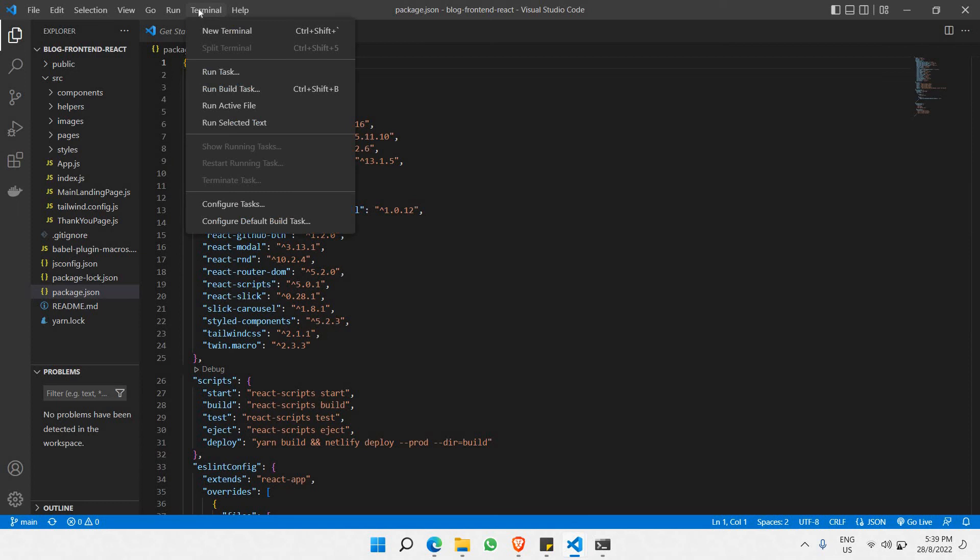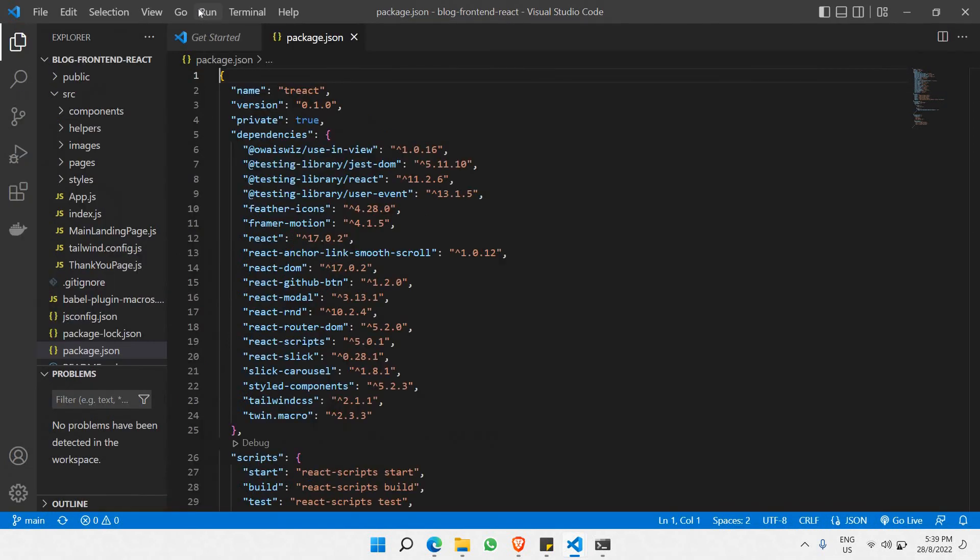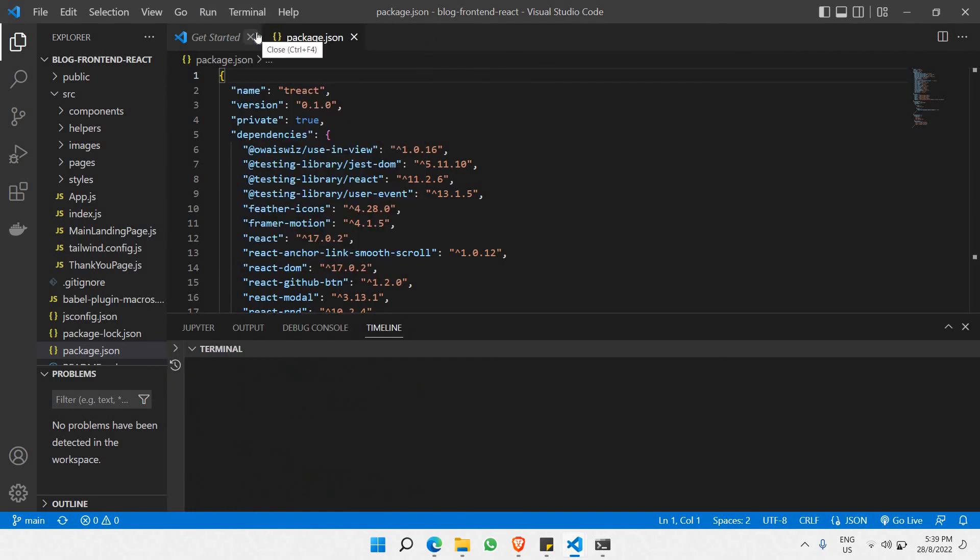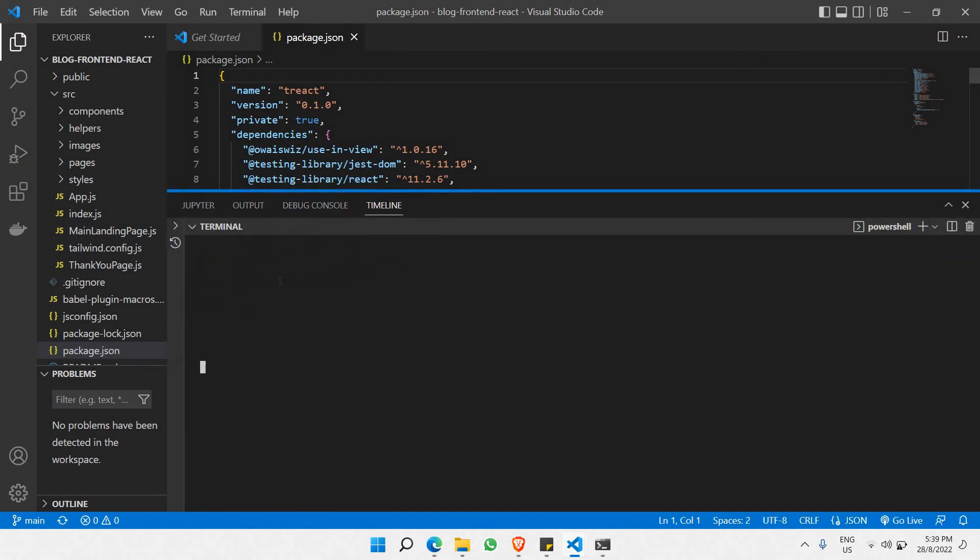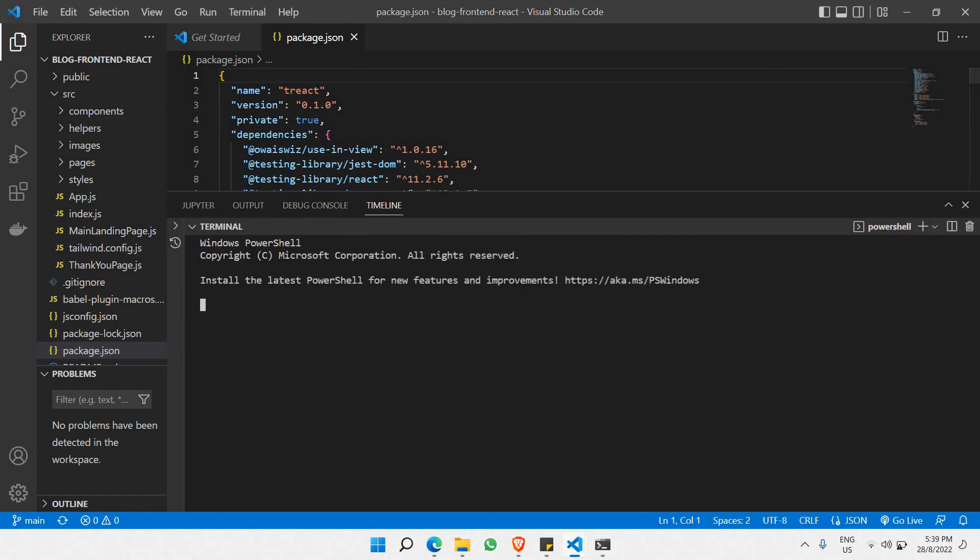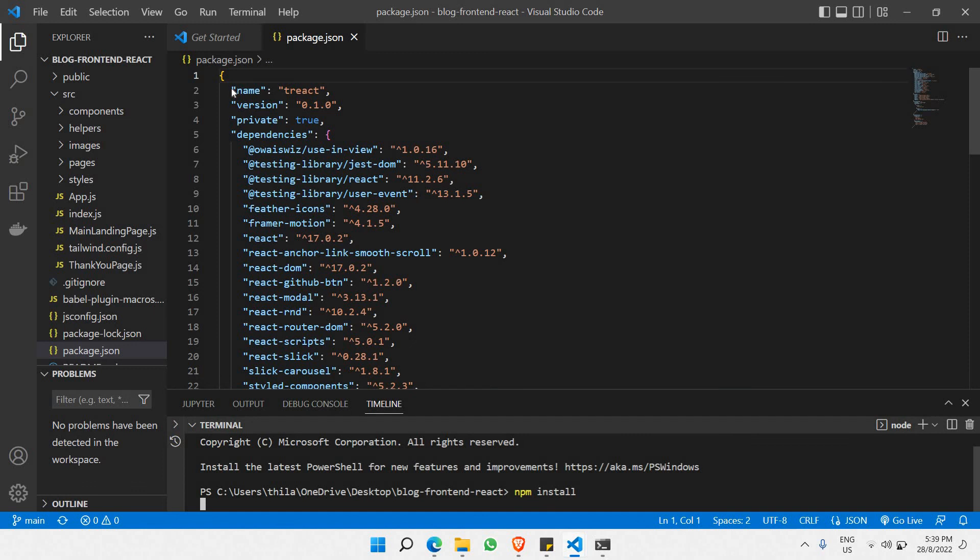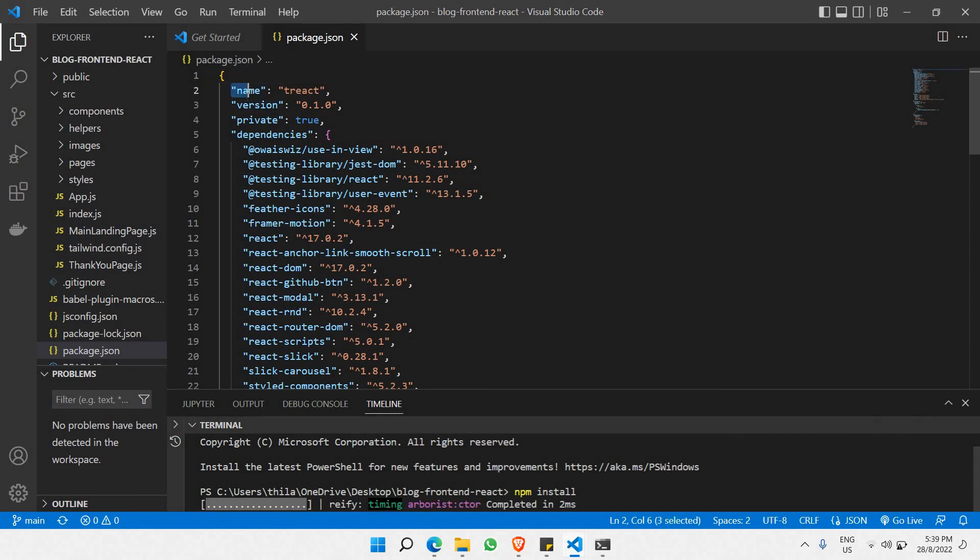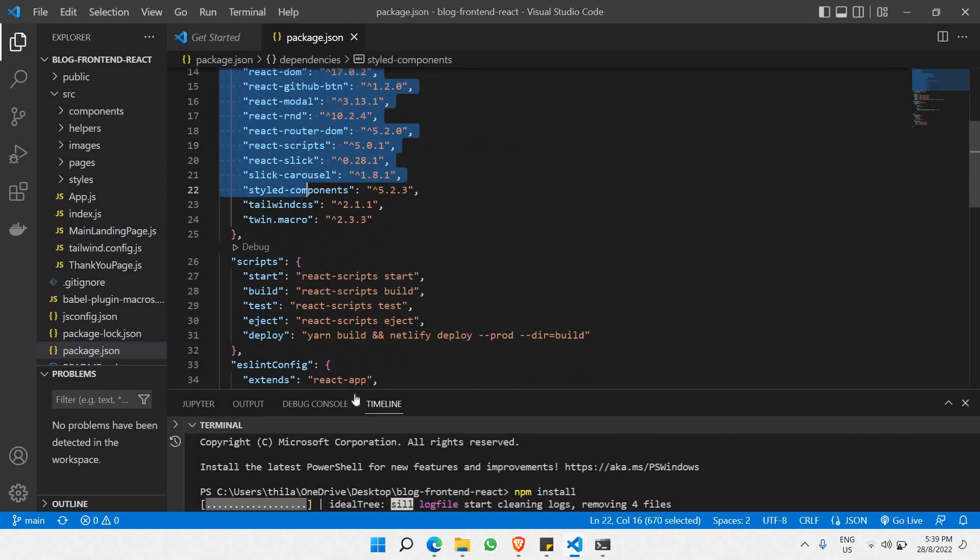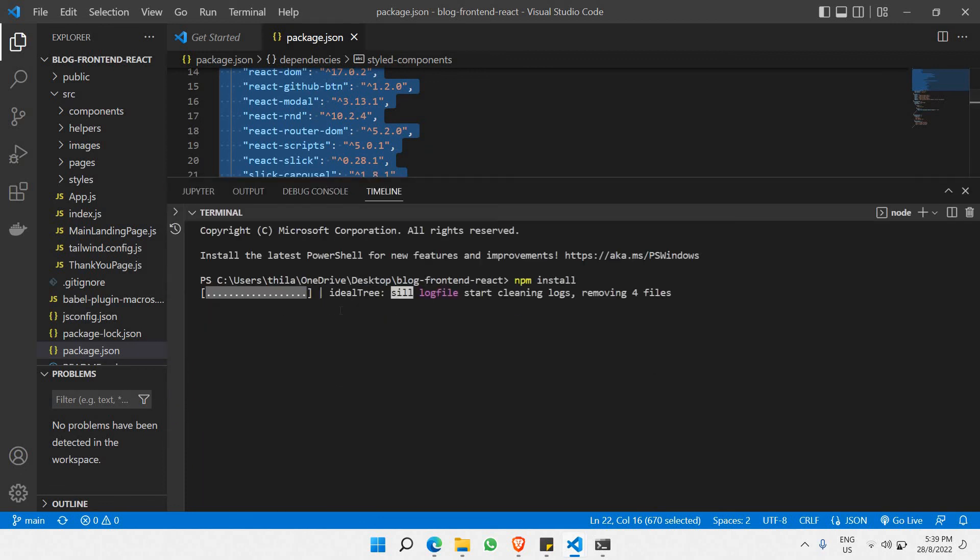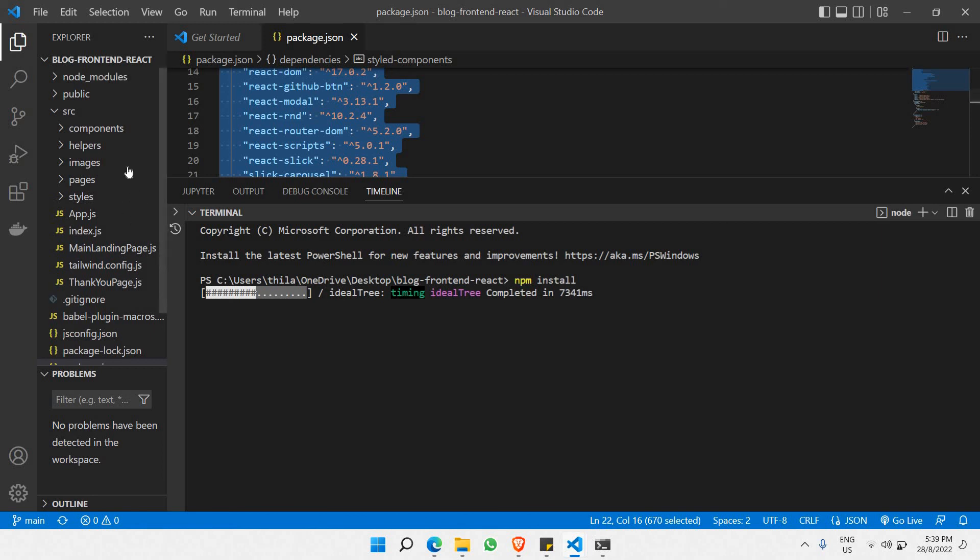Just go to terminal and select new terminal. In your root folder, all you need to do is type 'npm install'. What happens here is it will be installing all the dependencies that have been included in this project folder. That's the whole idea. Let's wait until the dependencies have been installed into your local folder.